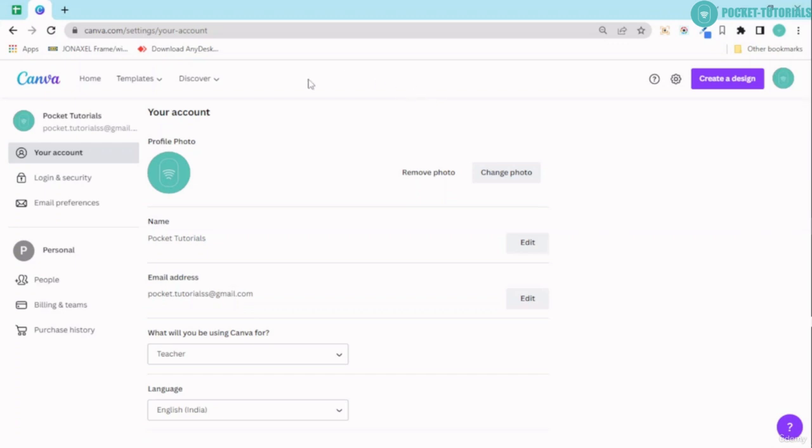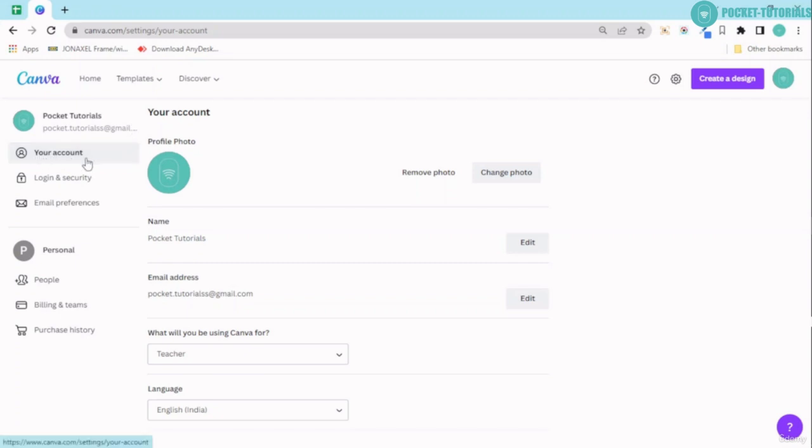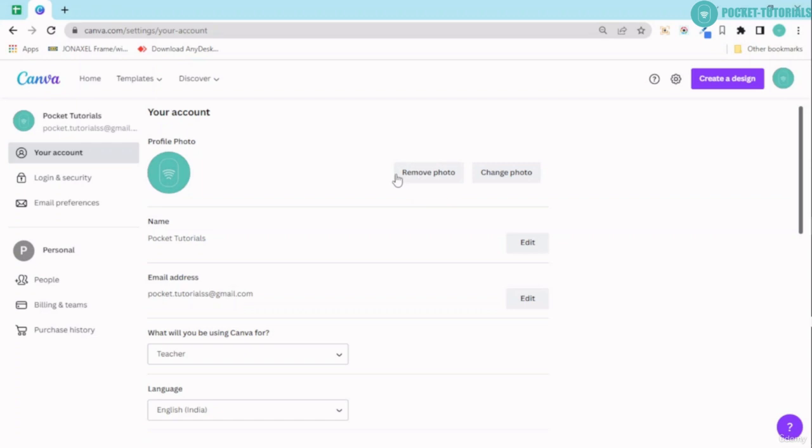Now you can see the first thing that you come over here is your email ID, then you have your account. Over here you have your profile pic. If you want, you can go ahead and remove the profile pic or change the profile photo.